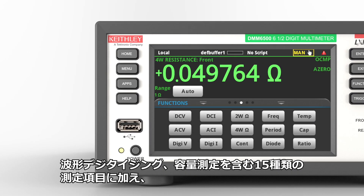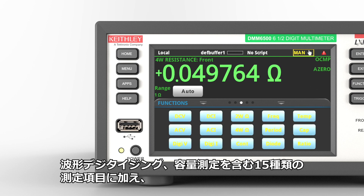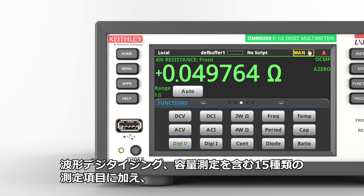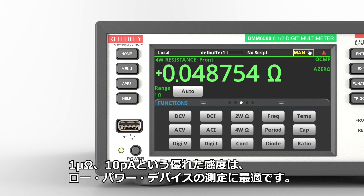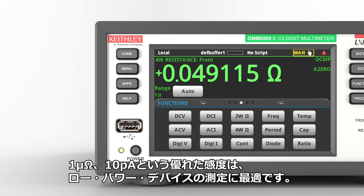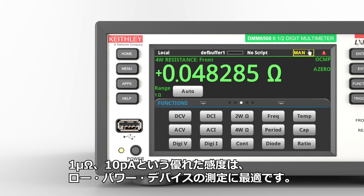Get more measurement capability with 15 measurement functions, including waveform digitization, capacitance, and temperature measurements with a wide range of temperature sensors. Measure low power devices with exceptional sensitivity: 1 micro ohm resistance measurement sensitivity and 10 pico amp DC current sensitivity.